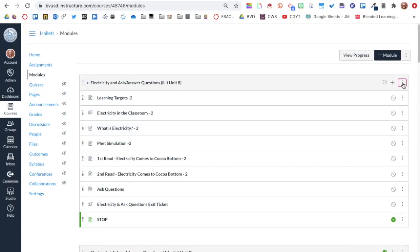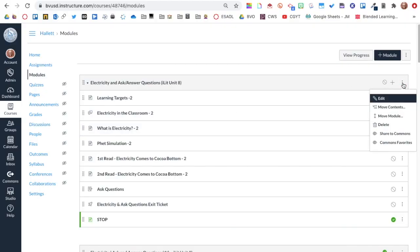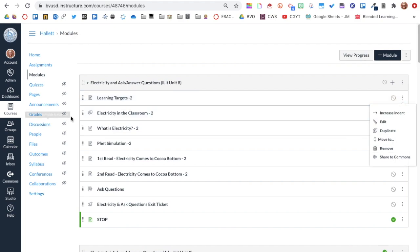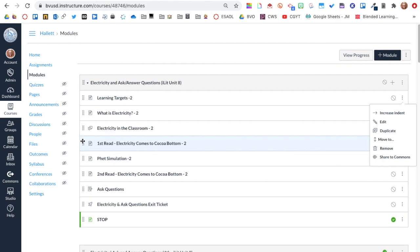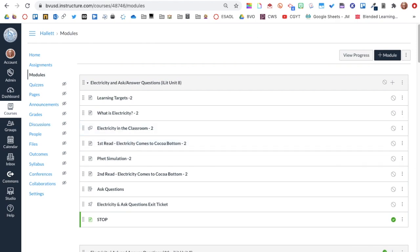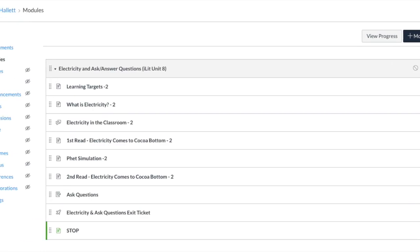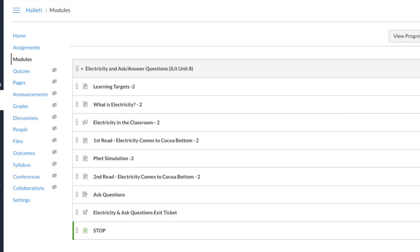I can easily edit the module here or change the order of my items. Now that my module shell is complete, my next step is to add content to my module. Please see additional videos to see how to add the content to the different items in your module.